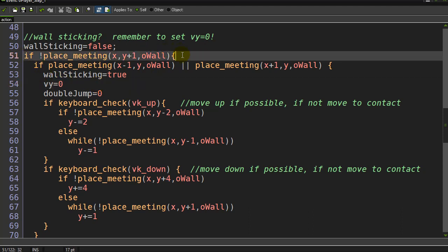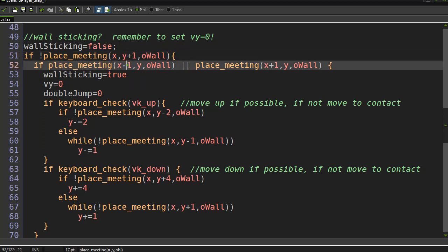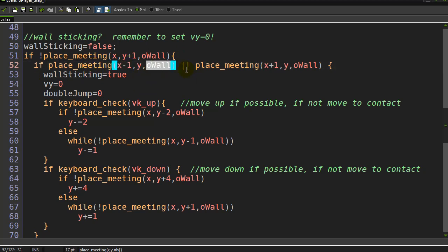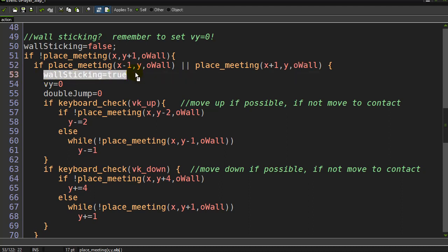If there's no wall underneath me, basically I'm in the air, and I ask if one pixel to the left of me - the x minus one - on place_meeting there's a wall, or one pixel to the right of me there's a wall, then I know I'm basically up against the wall and I can turn wall sticking to true.